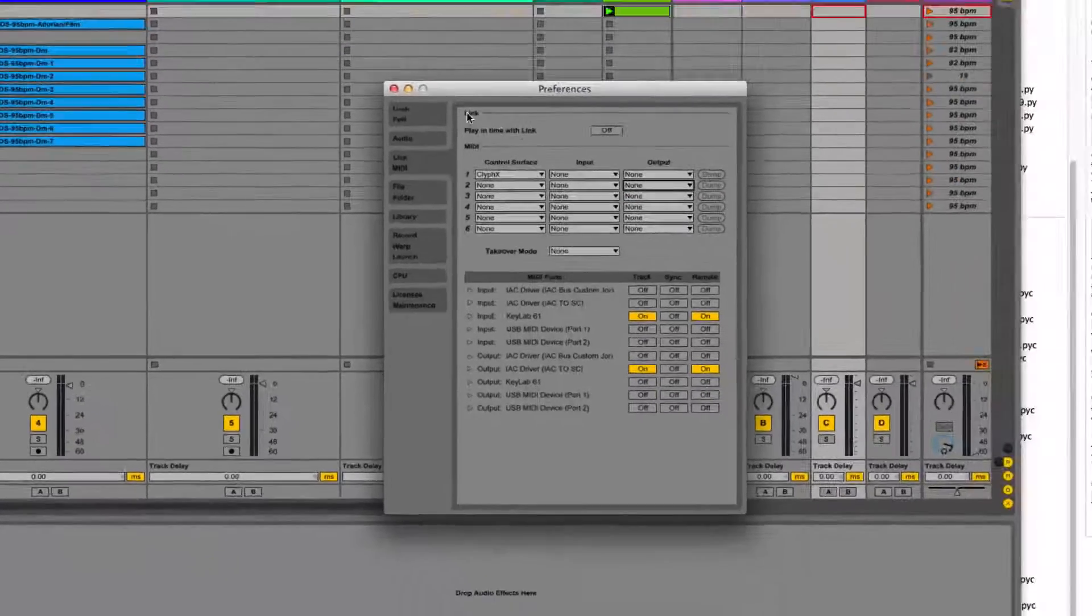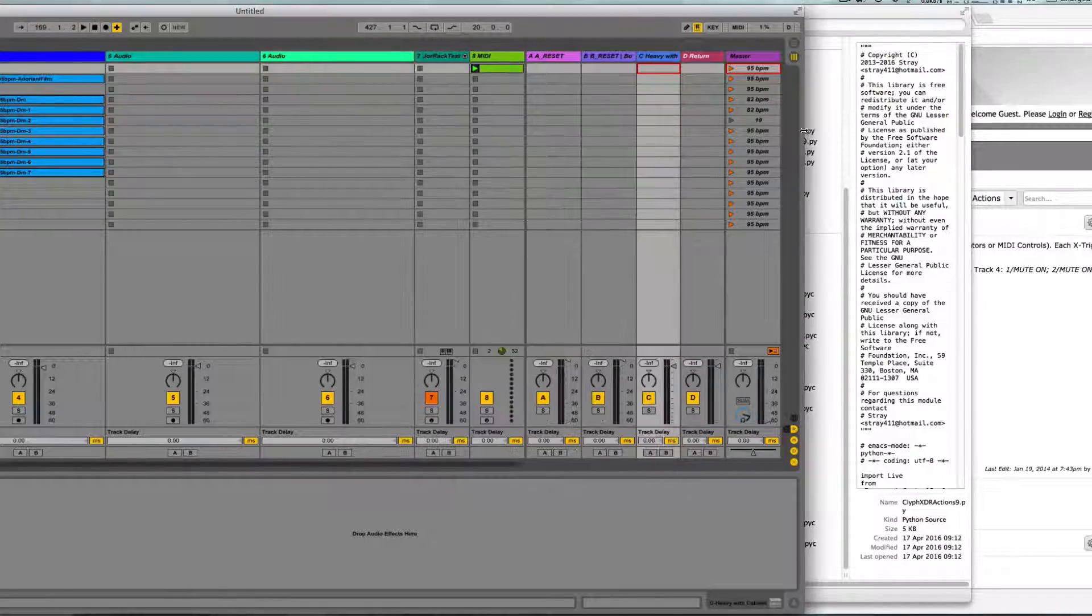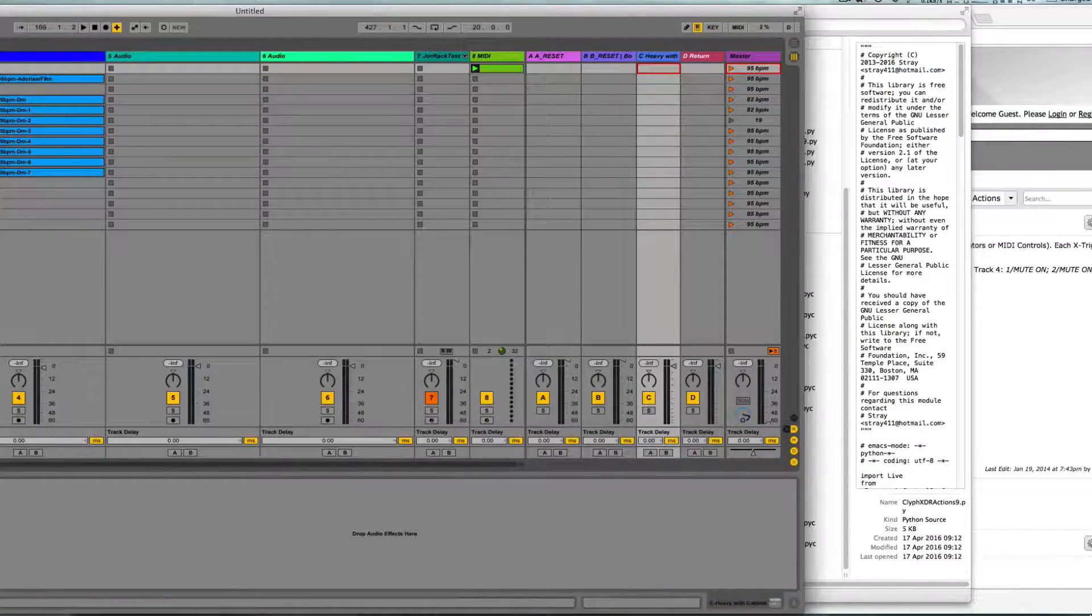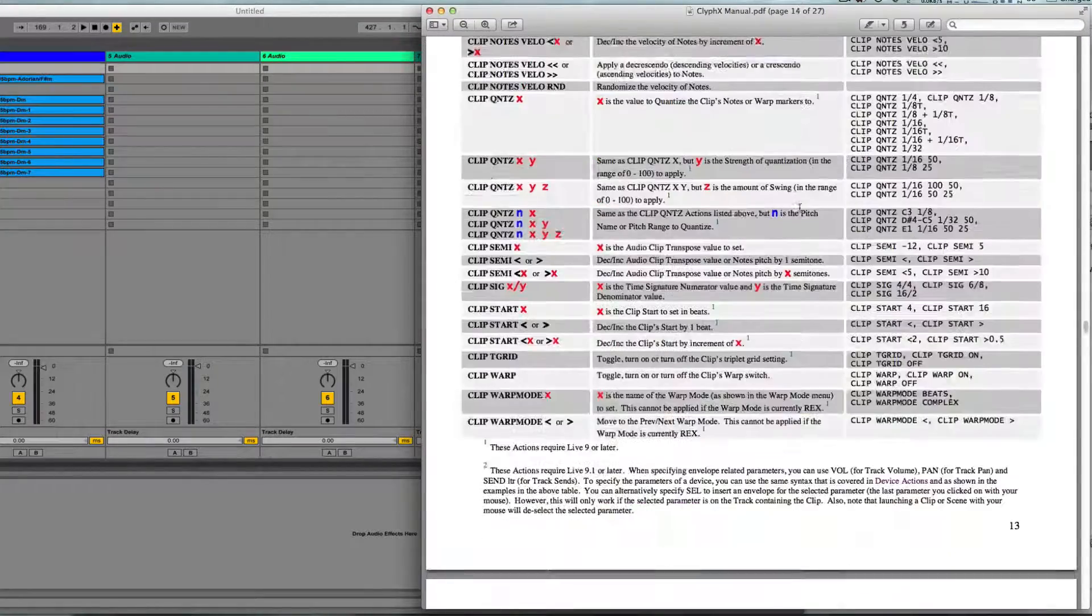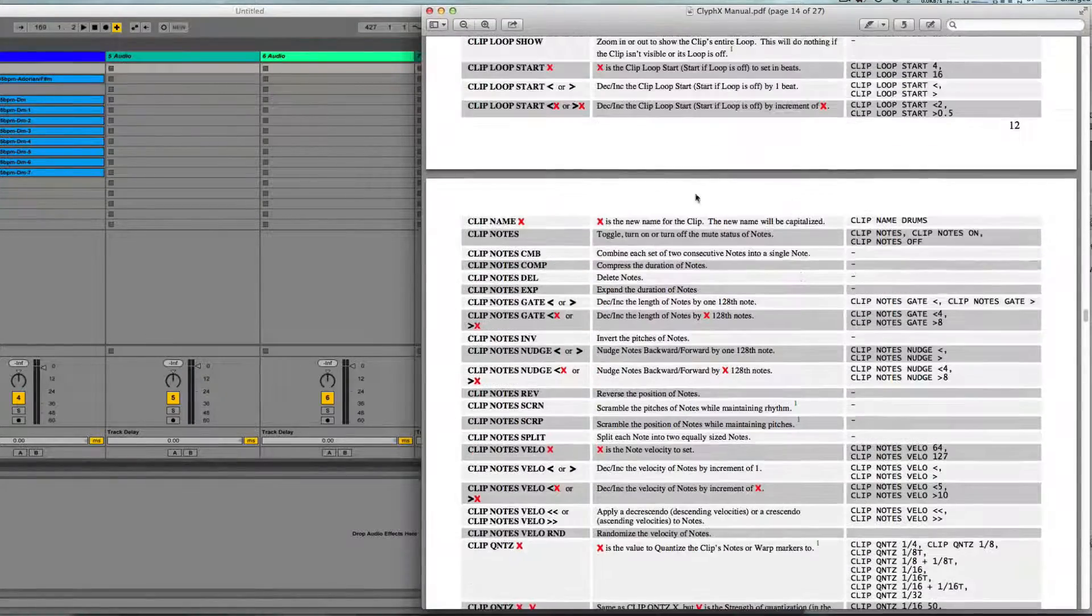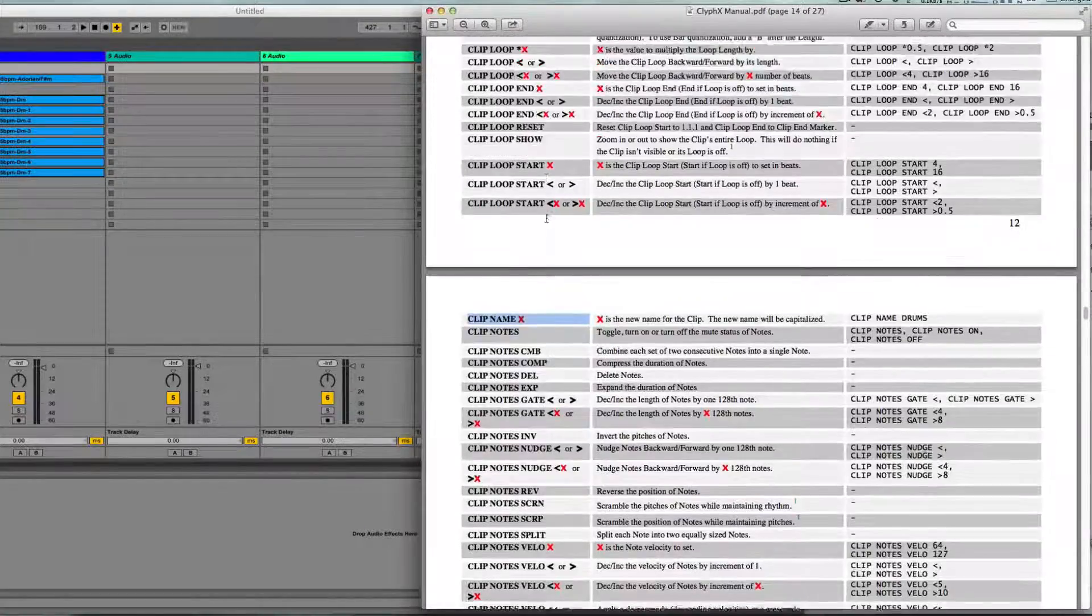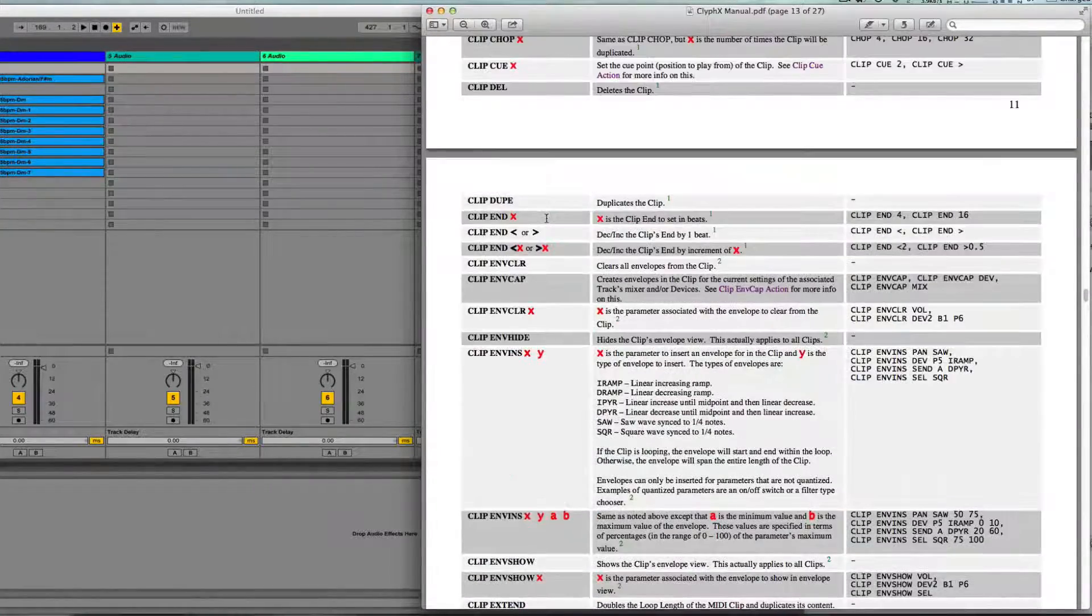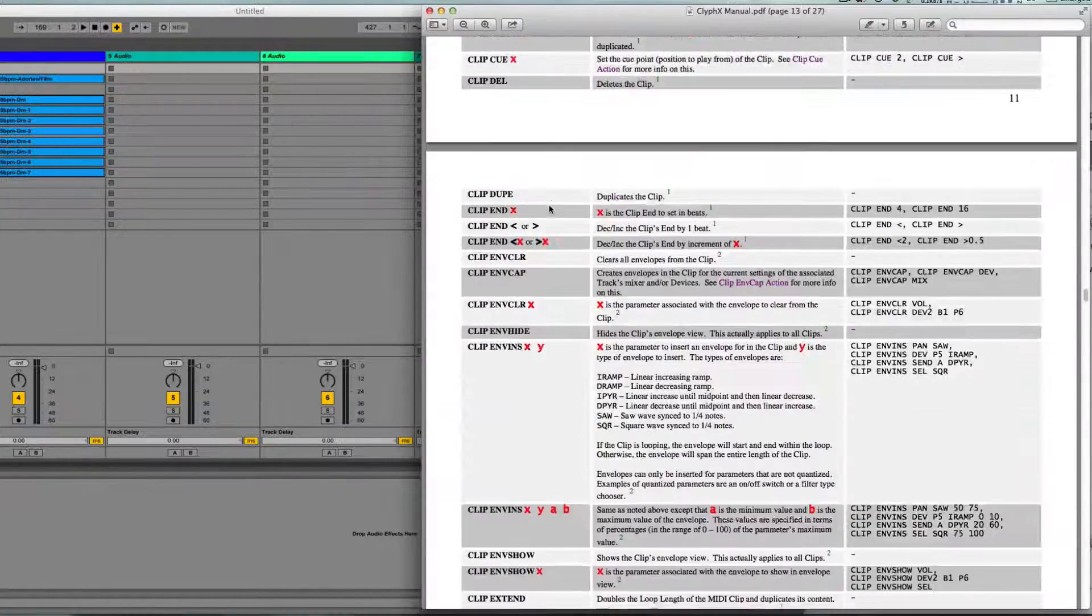We just need to tell it what to do still. For that, if we open the manual, we can see that we have a whole list of actions as they're called. All of these actions have a name and we can use that name to trigger that specific action.